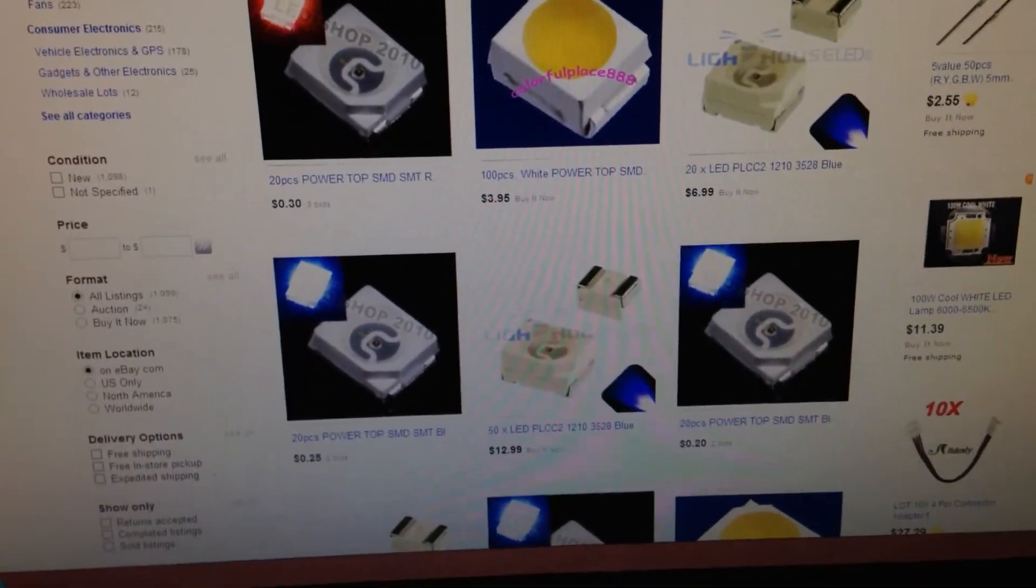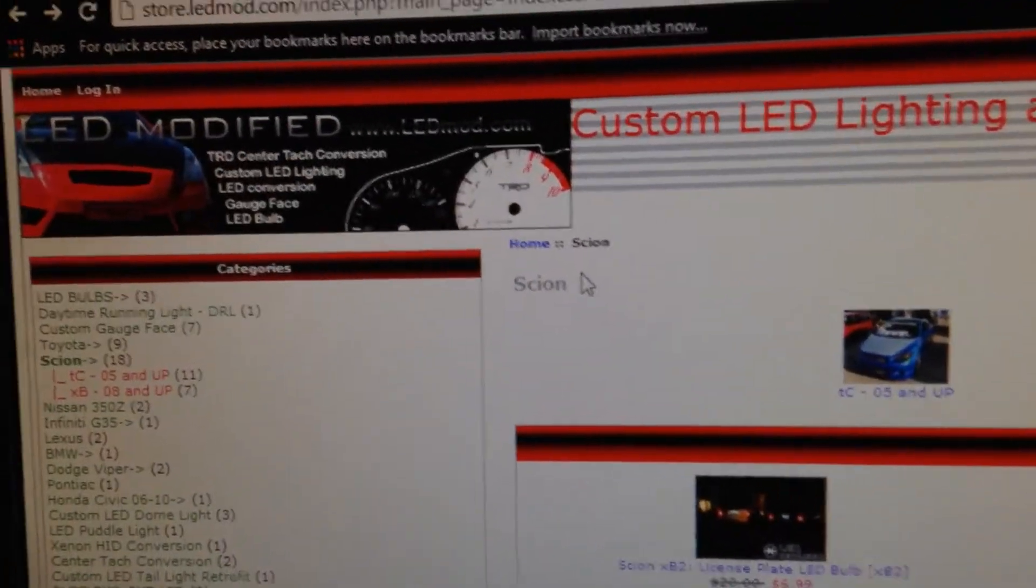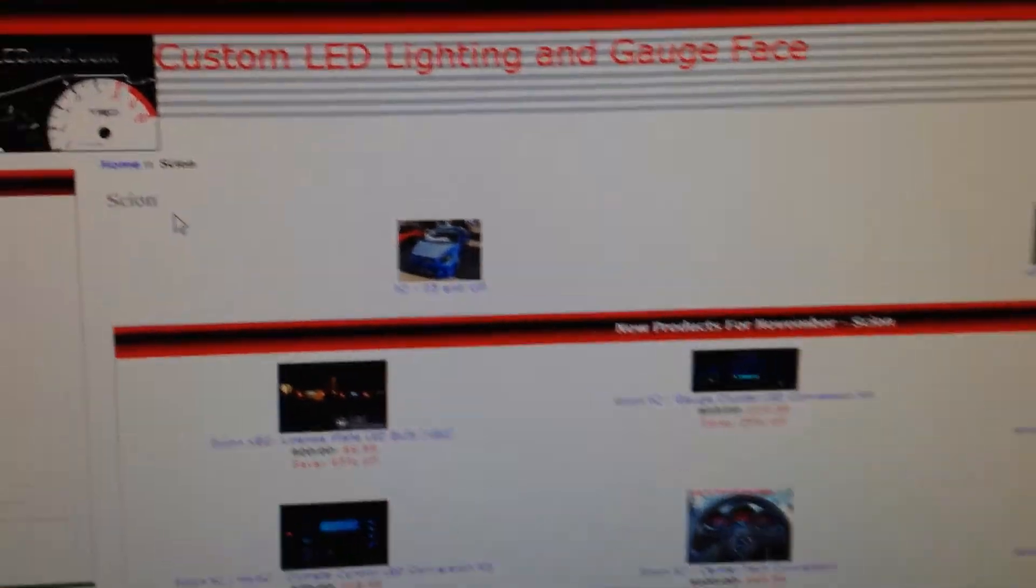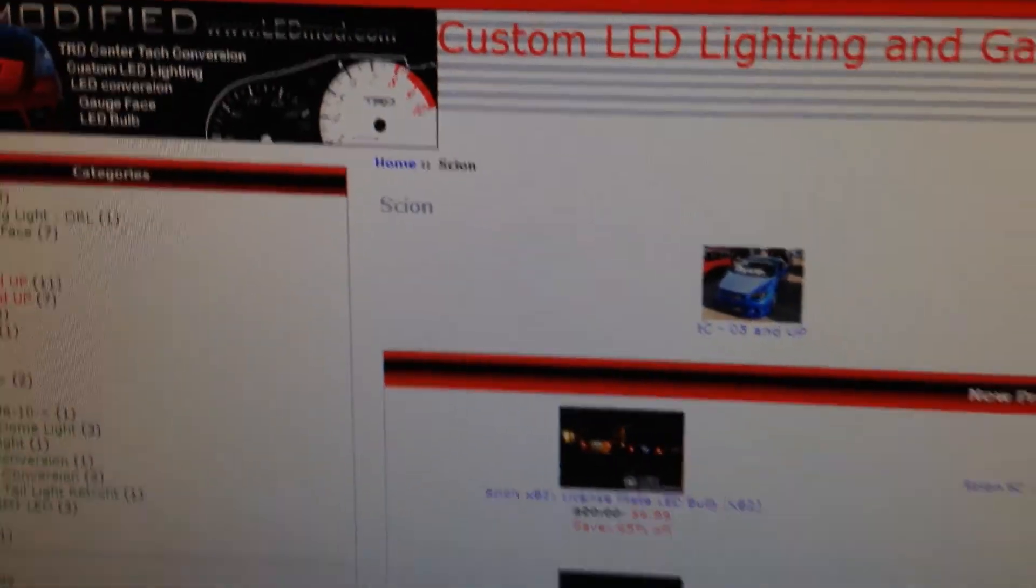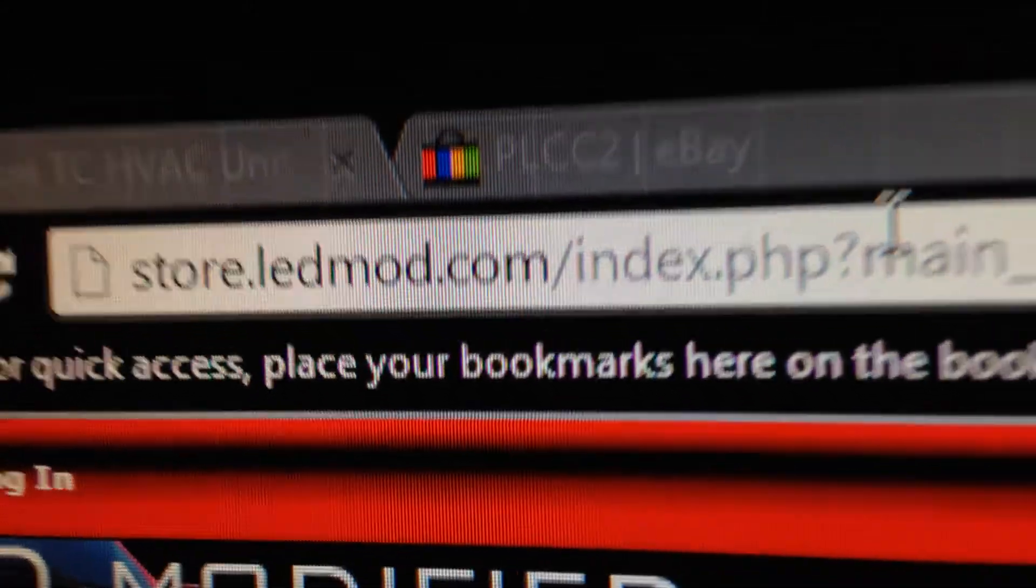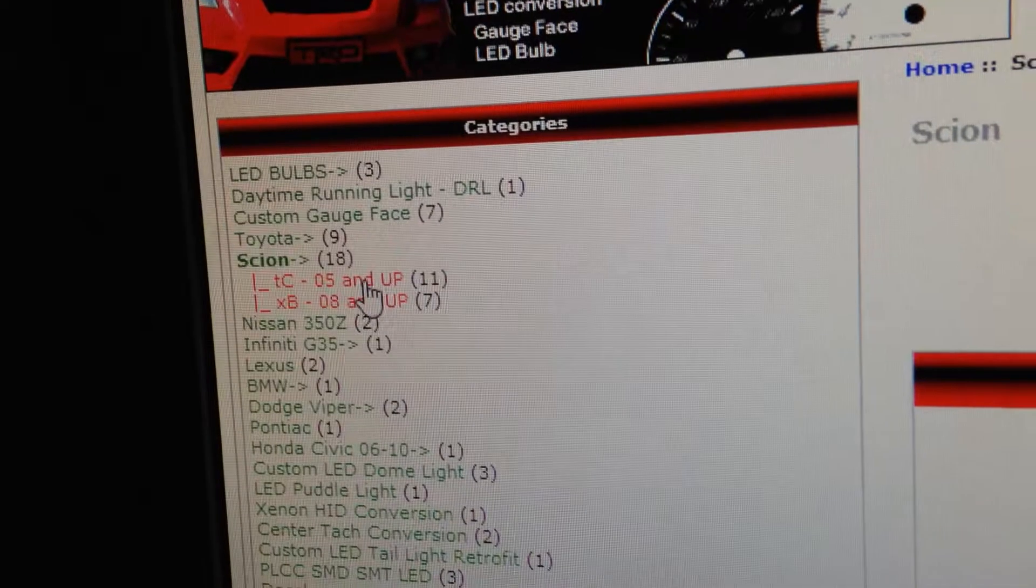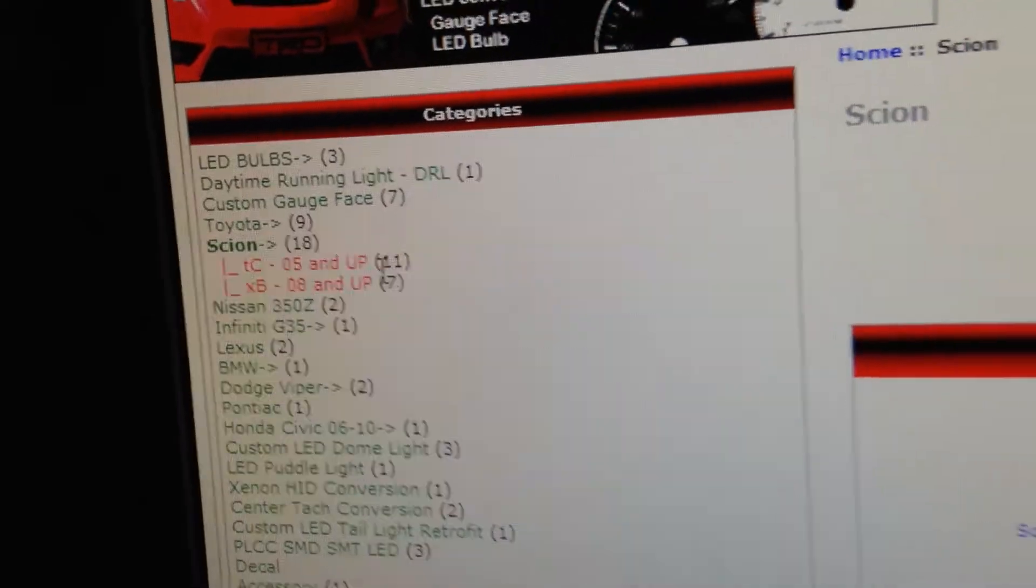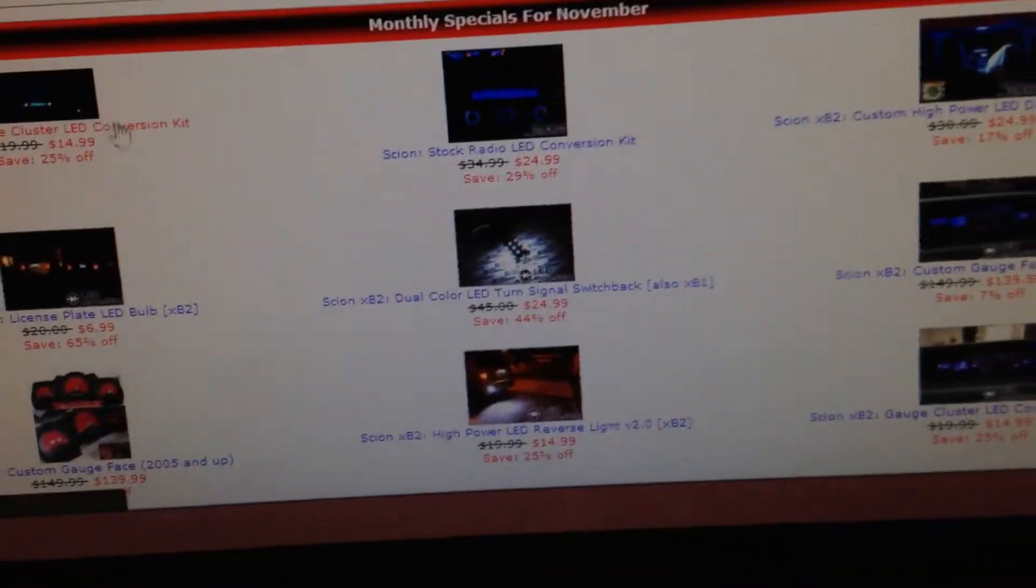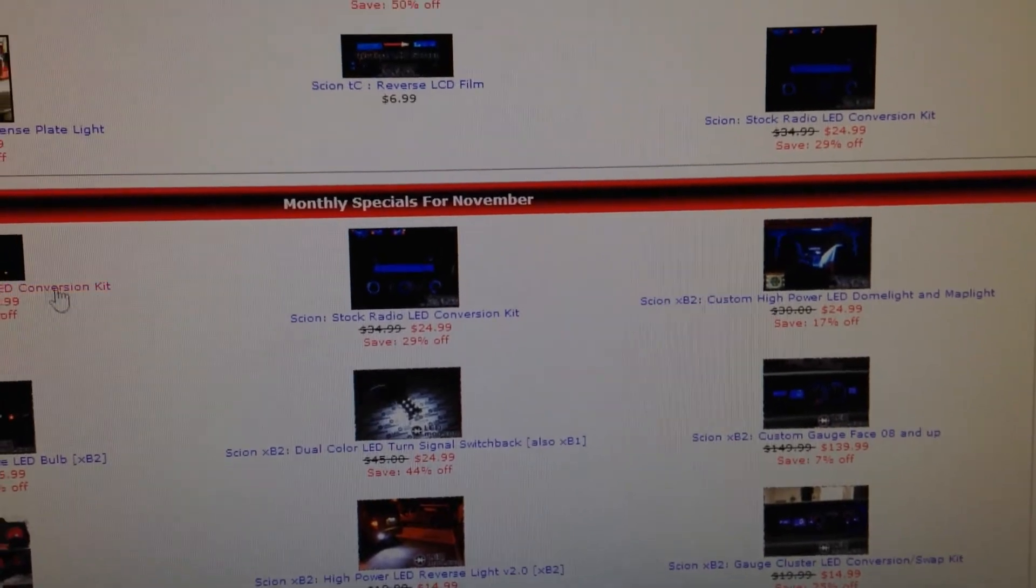So a lot of people like to go to this website here. It's called ledmods or yeah, ledmod.com. This is where I first went to look. You go over on the left side and you click on Scion and then 05 and up. So there's a whole list of the LEDs that they used and all that stuff.